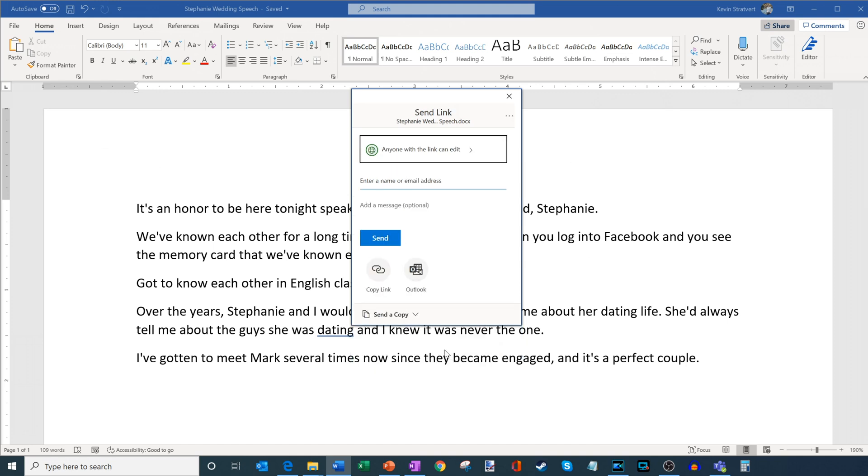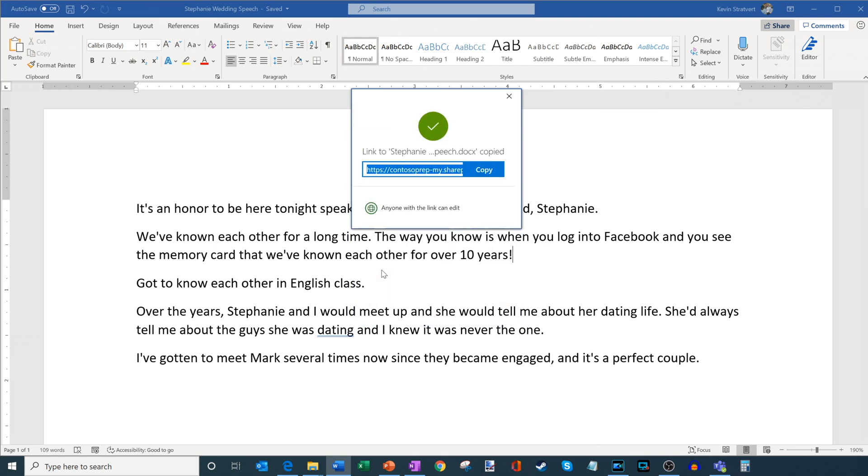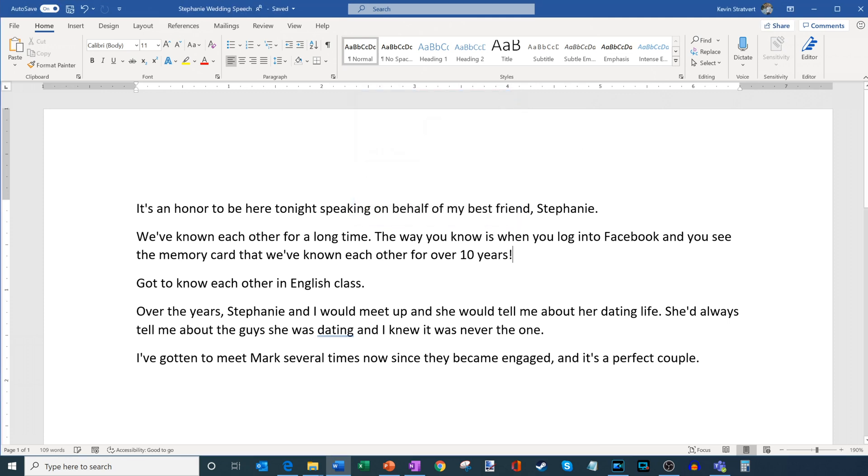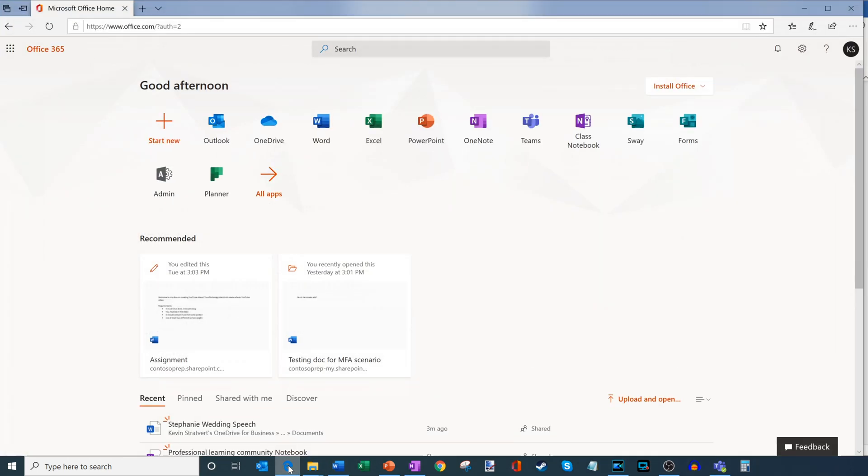And what this does now is I could type in an email address of someone I want to send it with and then Microsoft will send an email to that person with a link to the document. What I can also do is I could simply copy the link to the document. So let's say I want to send it in Messenger. Maybe I want to post it on Facebook or somewhere else. I could go ahead and take this URL and then they can access the document. So now the file is in the cloud. And what I want to show is I'm going to open up my browser just to show you where the file went.